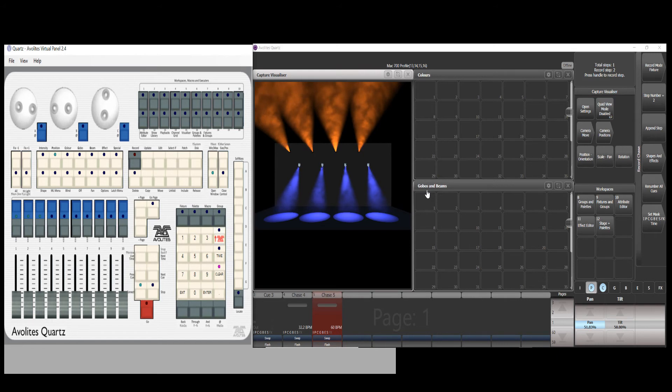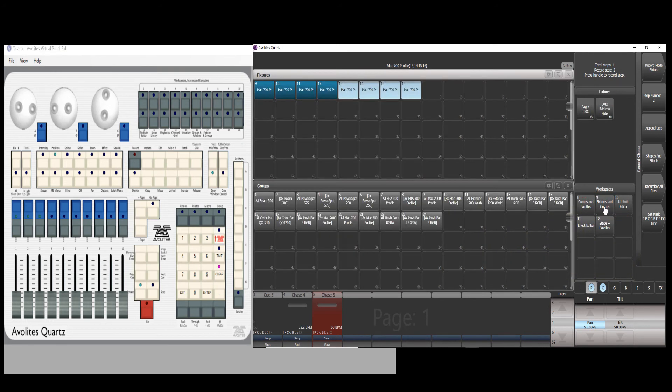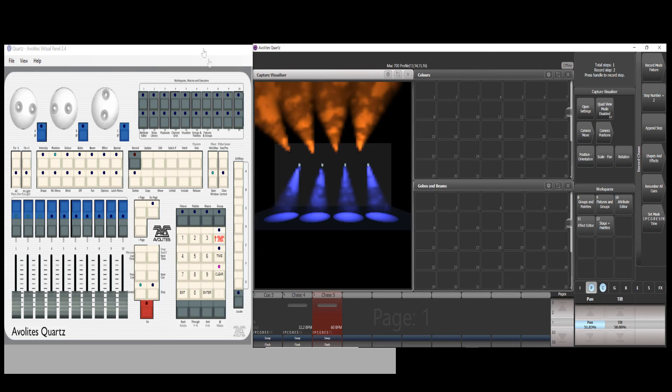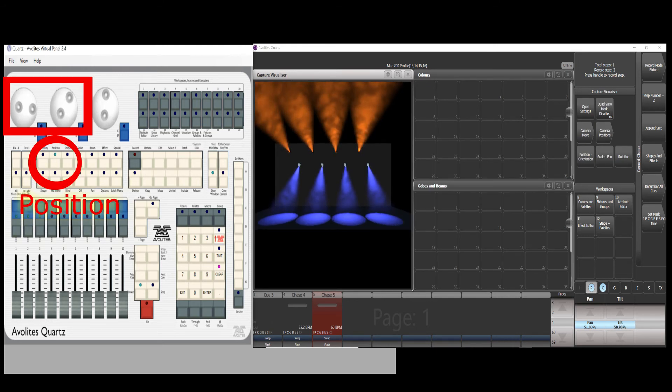Now prepare the second cue for the chase. Go to fixture and group. Select the four fixtures from before. Press the position button. Make the pan tilt desired position.